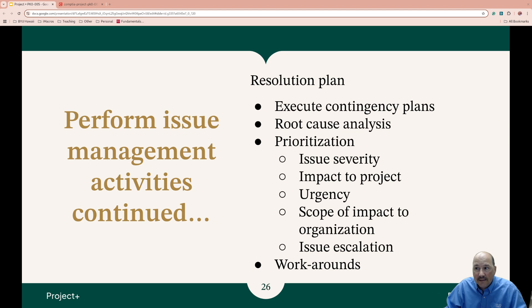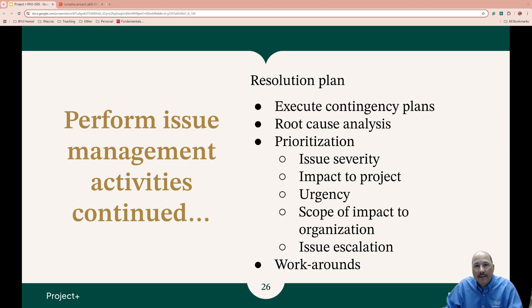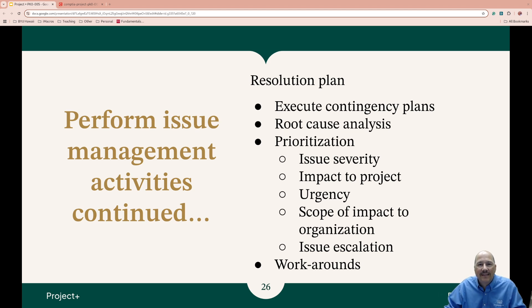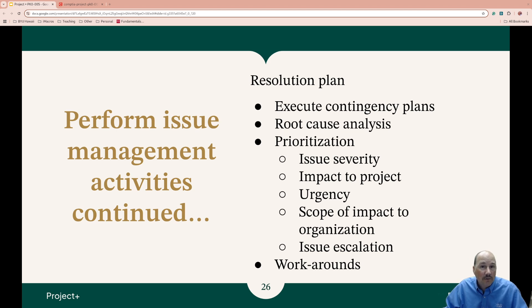There might be predefined contingencies that are activated with certain issues. If you don't fully understand what happened, you should probably do a root cause analysis, if time allows. Root cause analysis can be as simple as asking the five whys — asking 'why did this happen?' repeatedly to get as deep as possible and solve the root of the problem so it doesn't happen again. There's also the fishbone diagram that can be used for this. Root cause analysis is its own specialty training.